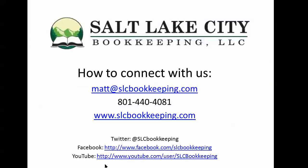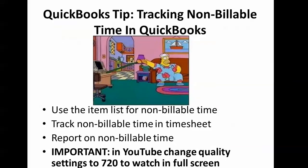How's it going everyone, Matt Roberge from Salt Lake City Bookkeeping. Today we're going to talk about tracking non-billable time in QuickBooks. We're going to go over how to use the item list to track non-billable time and why I do it that way.